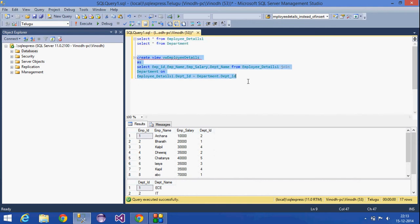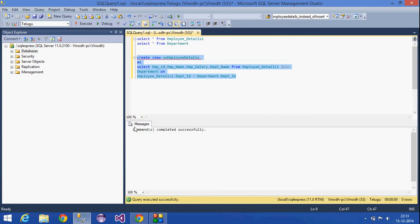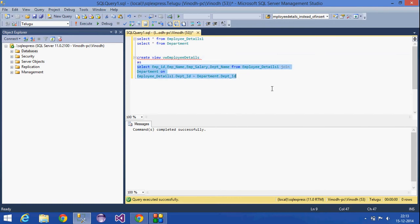A view is not a default table. If you want to use a stored query in any query, you can use this select statement.